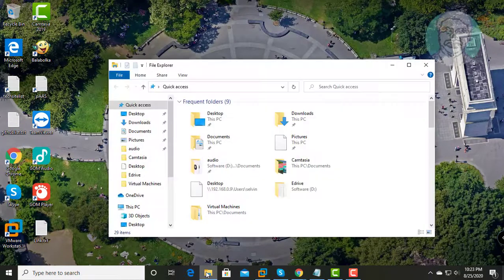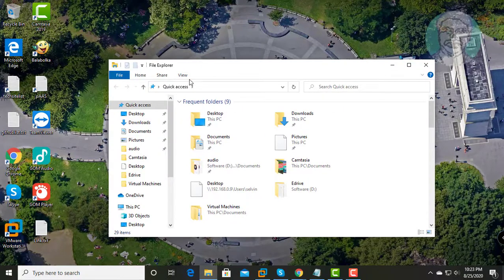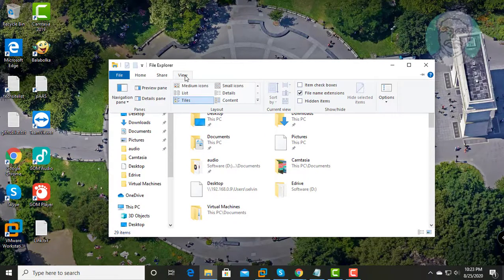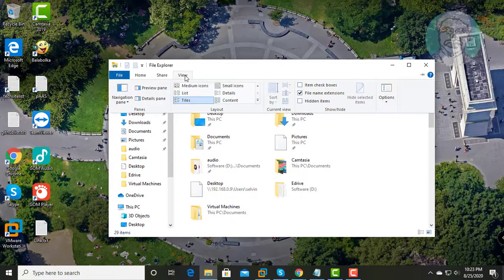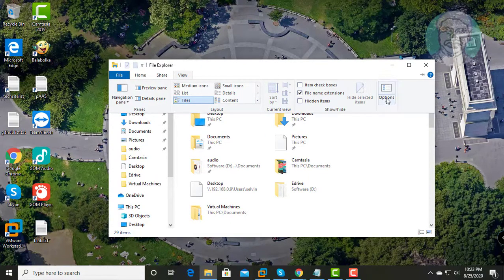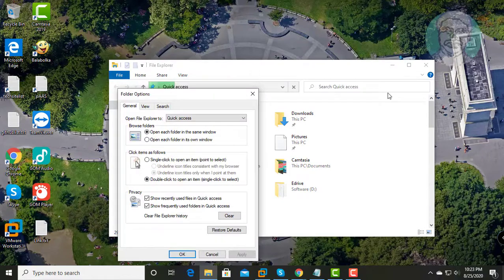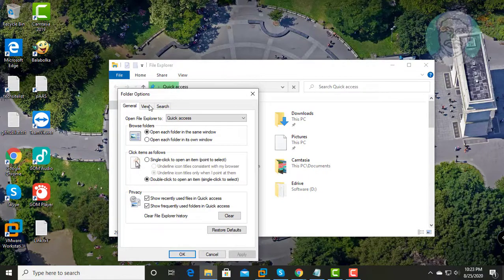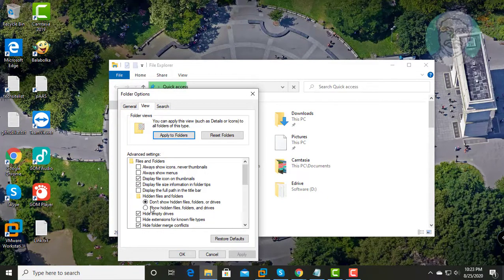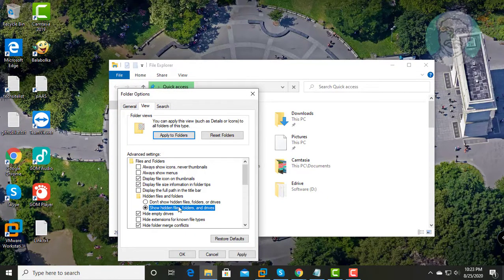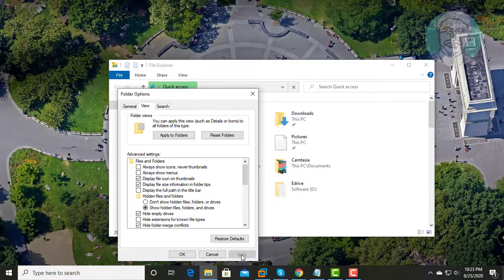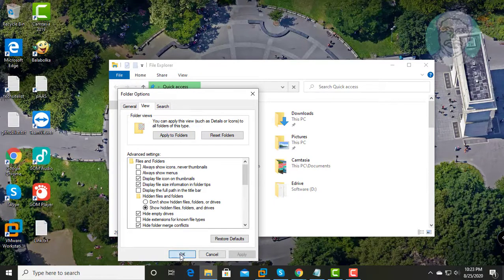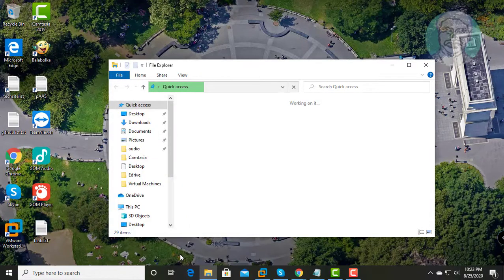Open File Explorer. Click View tab. Click Options. Click View. Check Show Hidden Files, Folders and Drives. Click Apply OK.